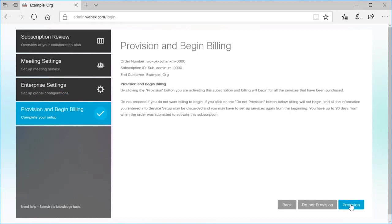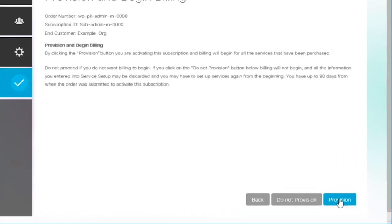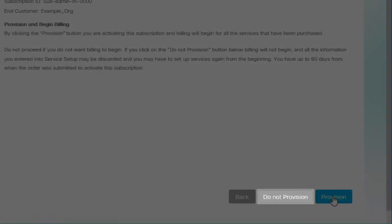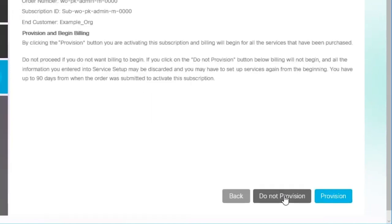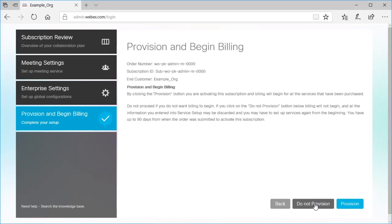Provisioning your services will begin billing. If you don't want to proceed with billing, select Do Not Provision. Doing so discards the information you entered and you'll have to start Service Setup again.